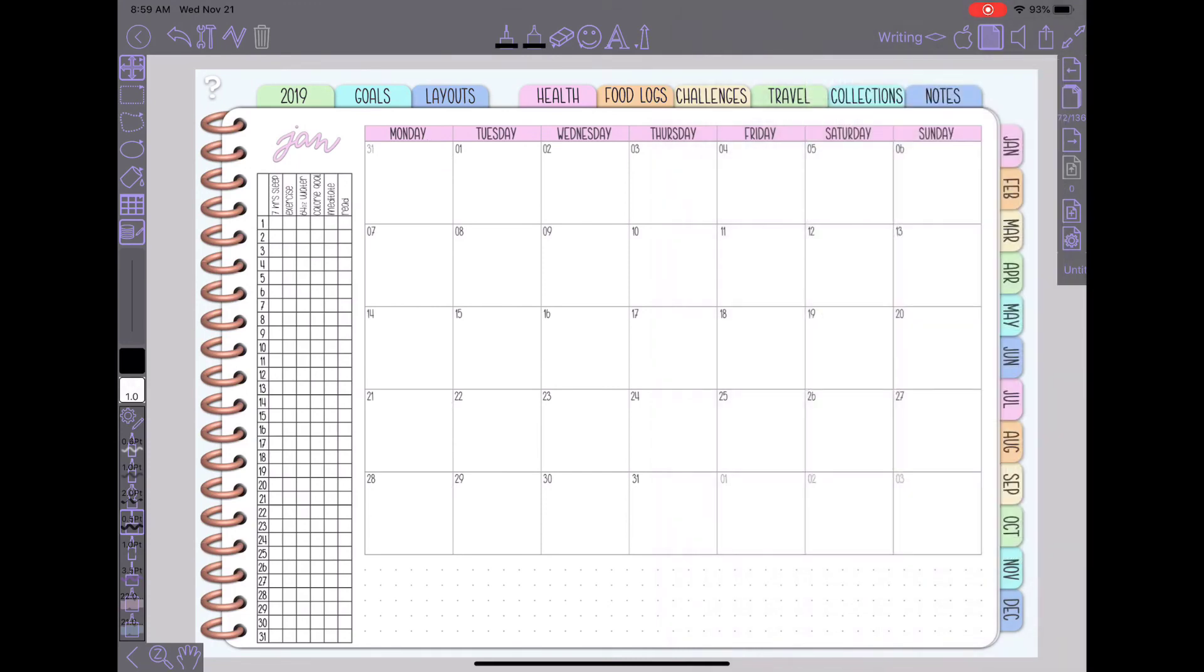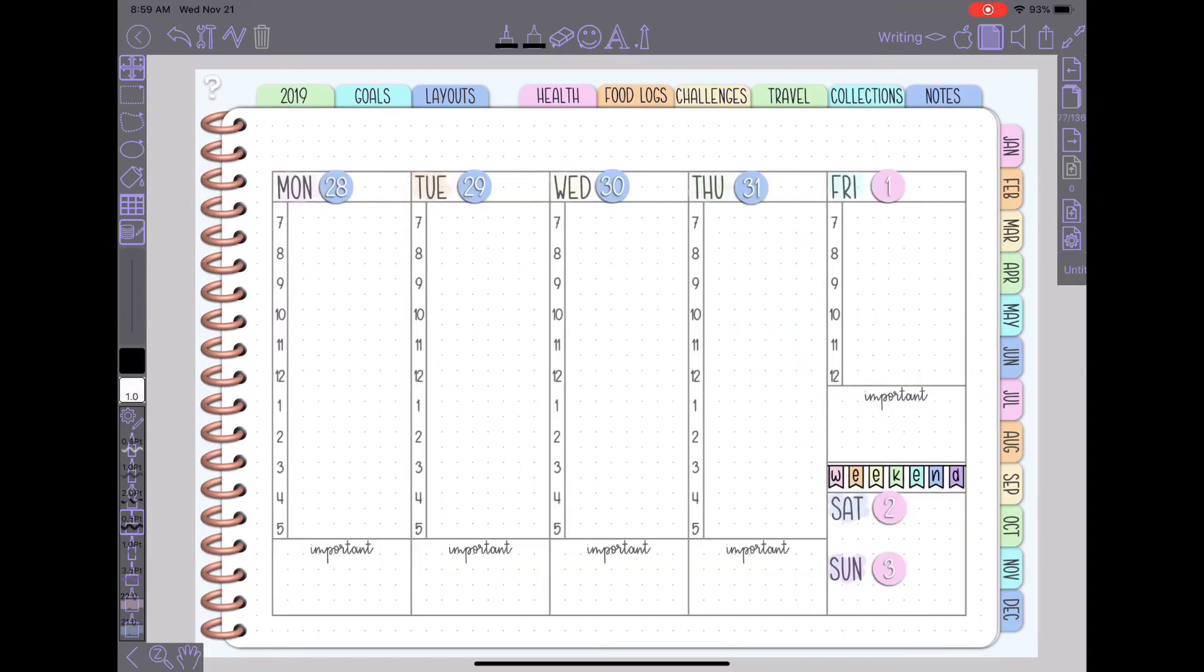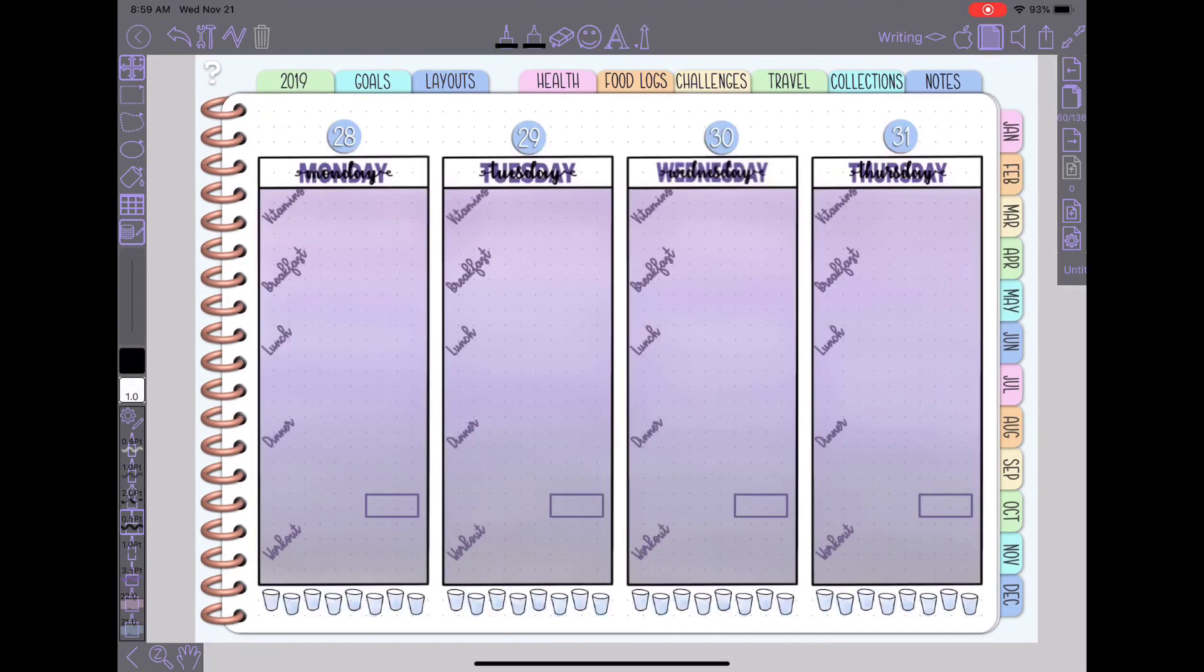But then you'll see if I tap in this corner that we just did it'll still take me to my page and all of my links still work even though that layer is not visible.